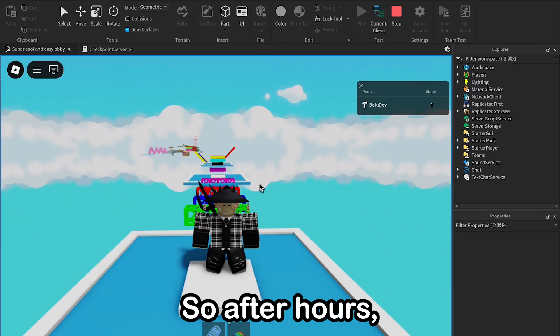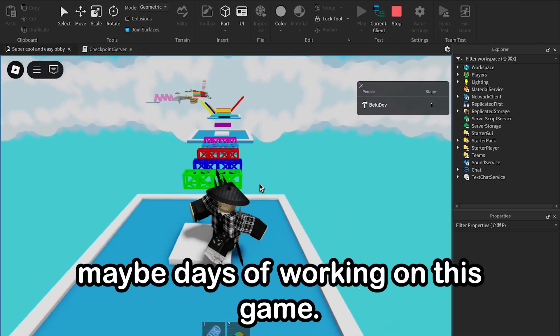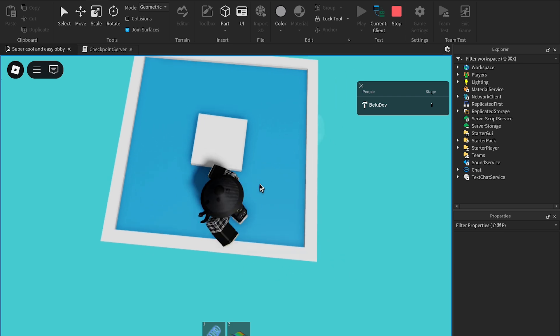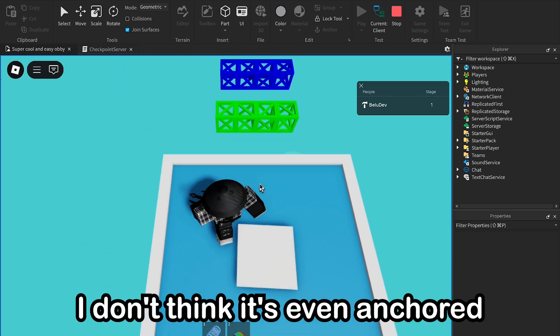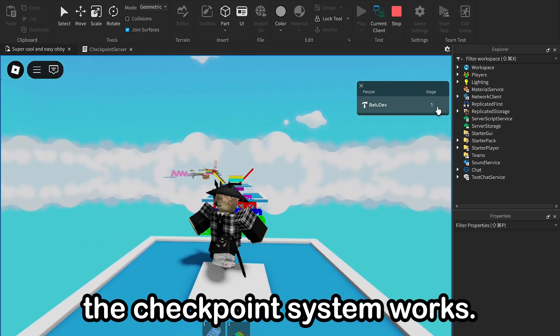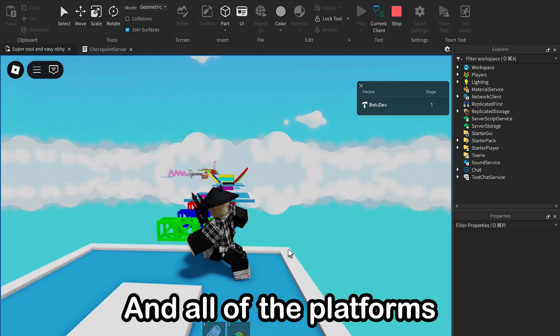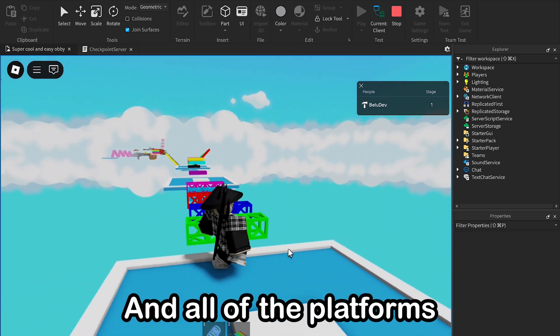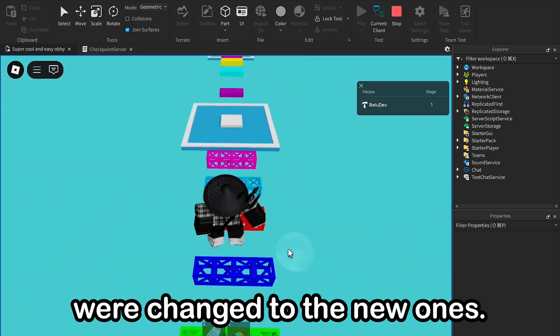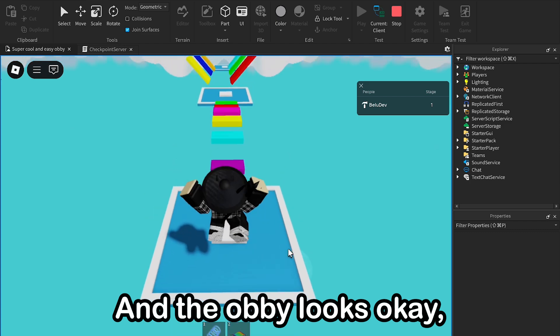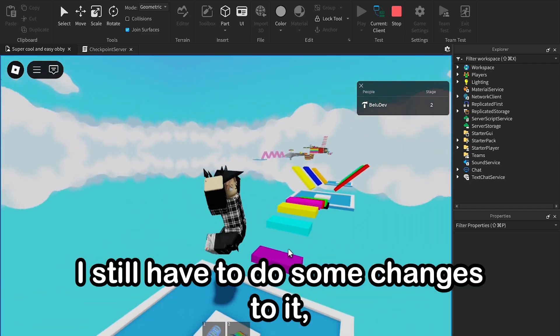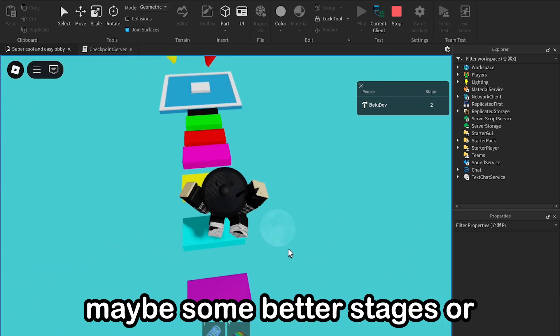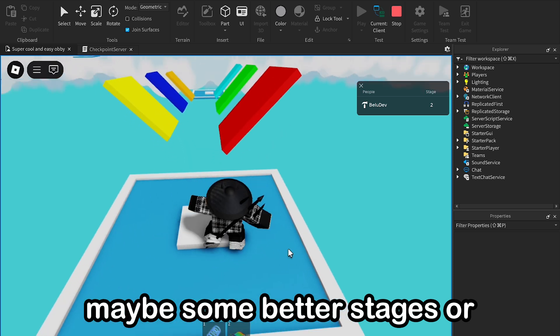Okay, so after hours, maybe hours of working on this game, this part I don't think it's even anchored, but anyway it works. The checkpoint system works and all the platforms were changed to the new ones, and the obby looks okay, but I think I still have to do some changes to it, maybe some better stages or maybe the sky.